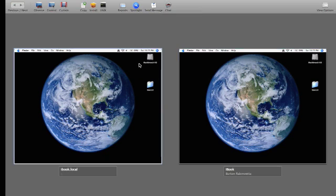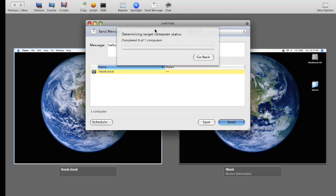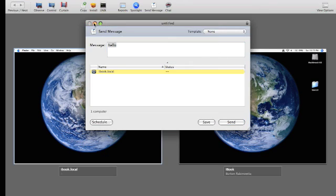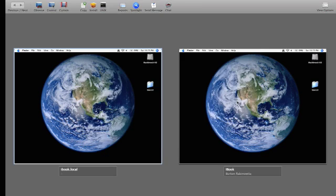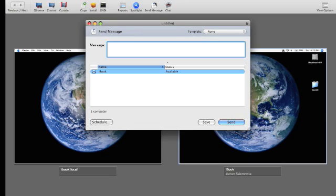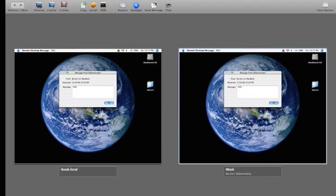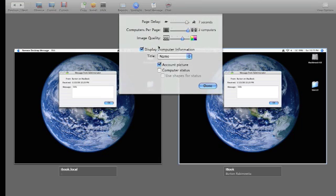and I'm going to send a message to the iBook. So hello, send, alright, I can't do it to the VNC server. So I'm going to send message, hello, and there's the message that comes up.